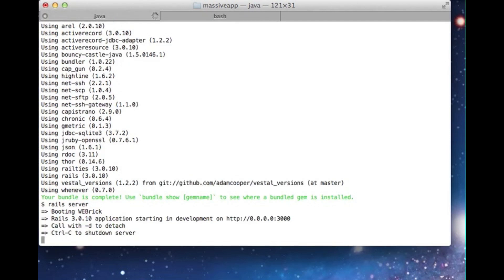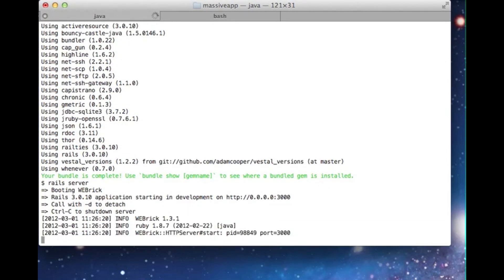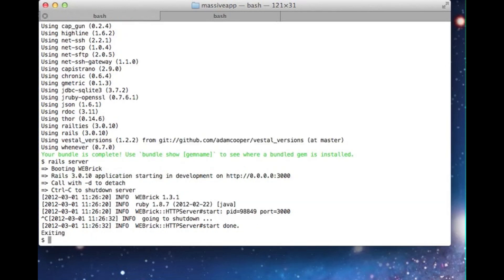Webbrick is an acceptable platform for development, but we'll want to use something more powerful for production. In my book, Deploying with JRuby, we'll use three different kinds of platforms to run JRuby web applications. For this demonstration, we'll use Trinidad, and we can start by installing the Trinidad gem.